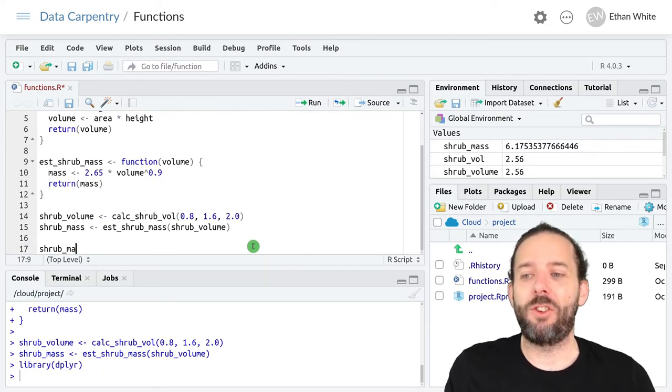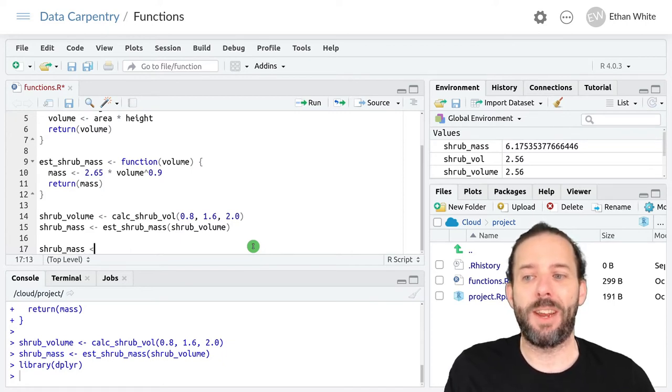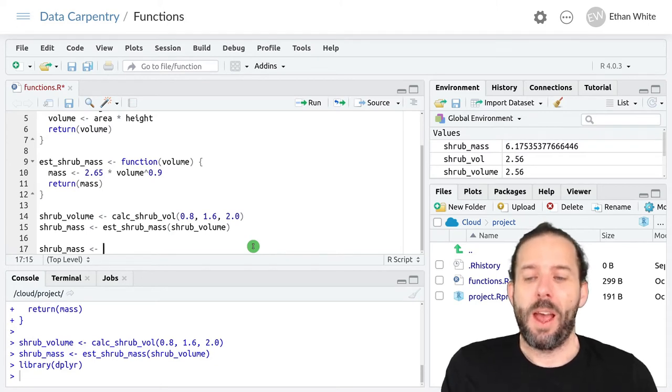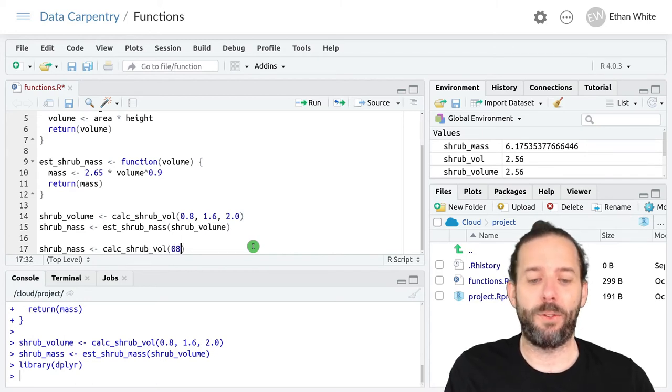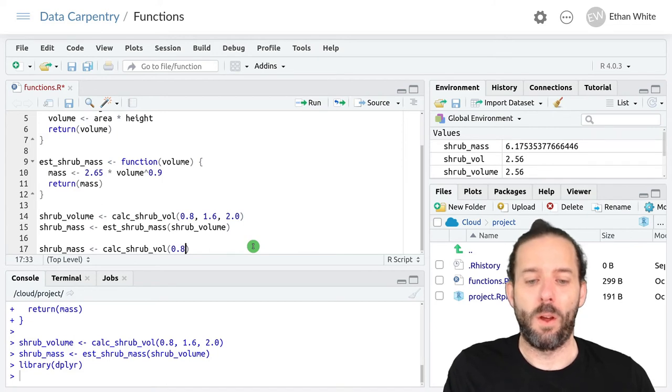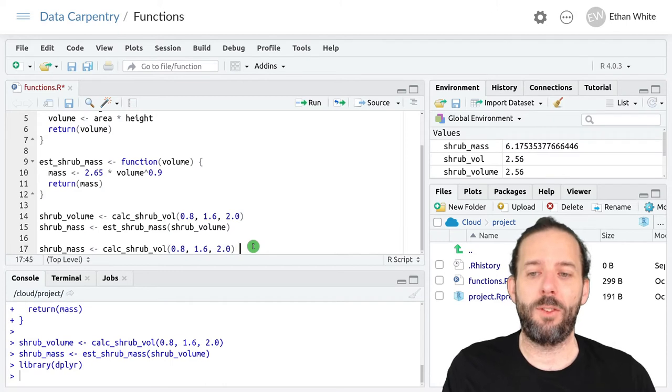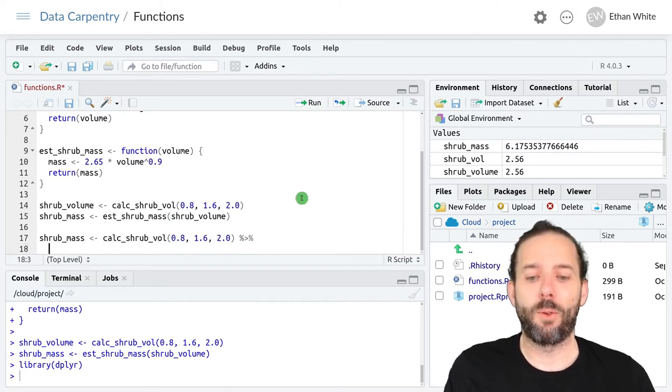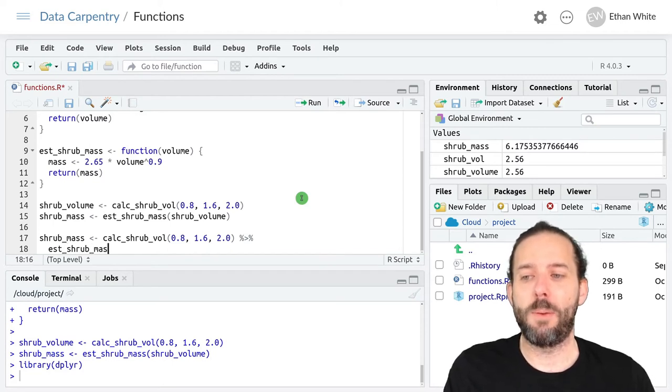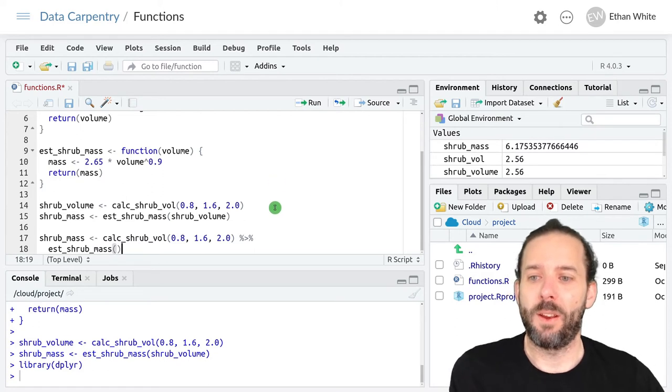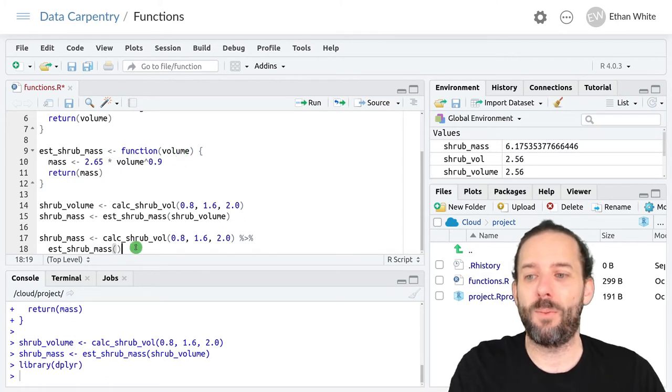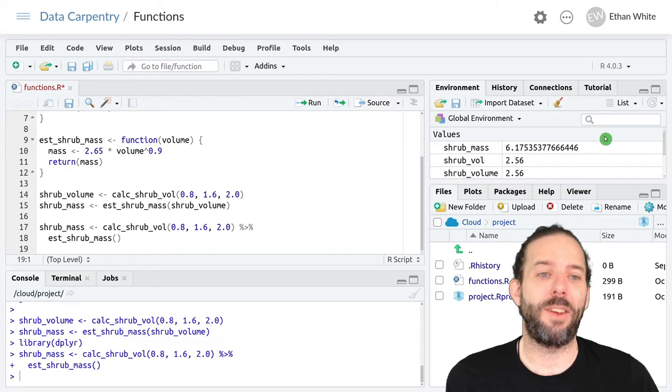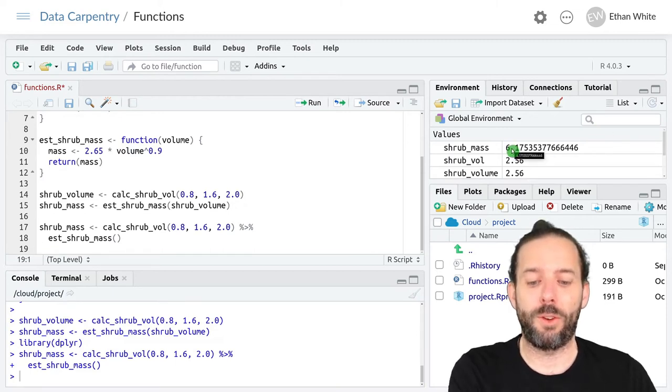And so then I could just directly create the shrub_mass variable that has the end point of what we want. And I could first call calc_shrub_vol with 0.8, 1.6, and 2.0 as the arguments. And then we could pipe the result of that into the est_shrub_mass function. Because this is the volume and our estimate shrub mass function's first argument is the volume. And so we could run it like this and get out the same result.